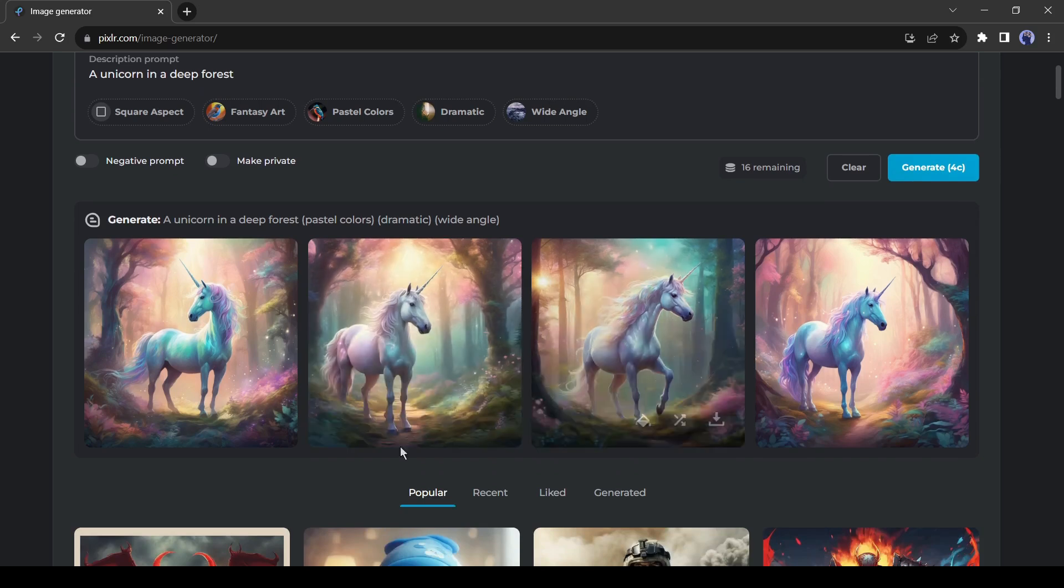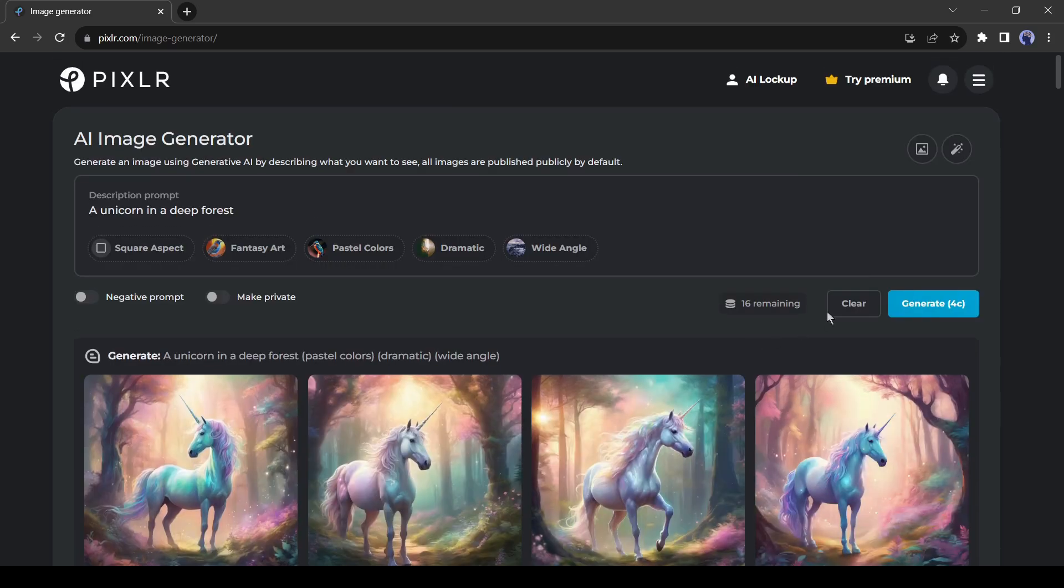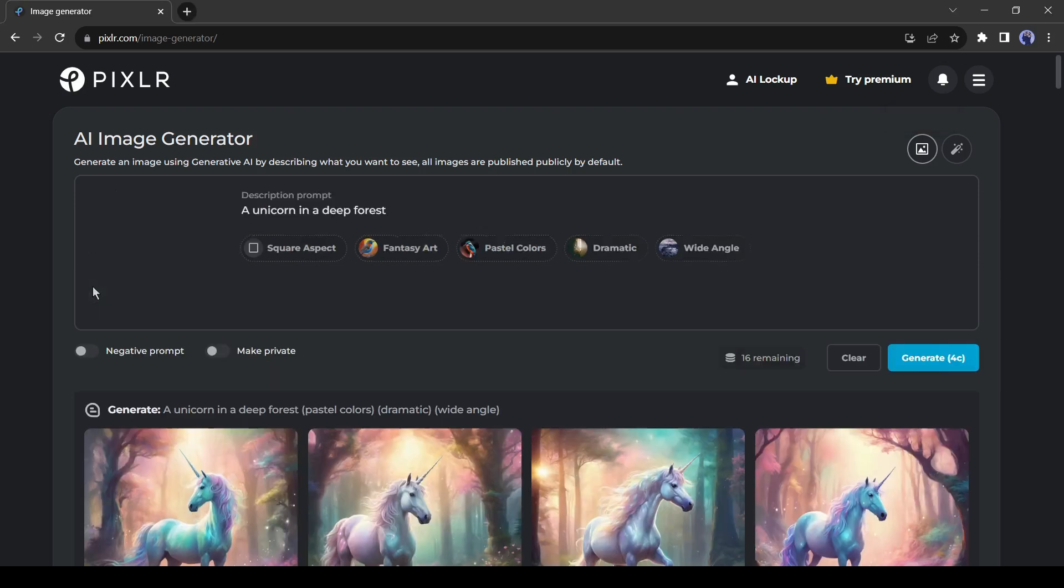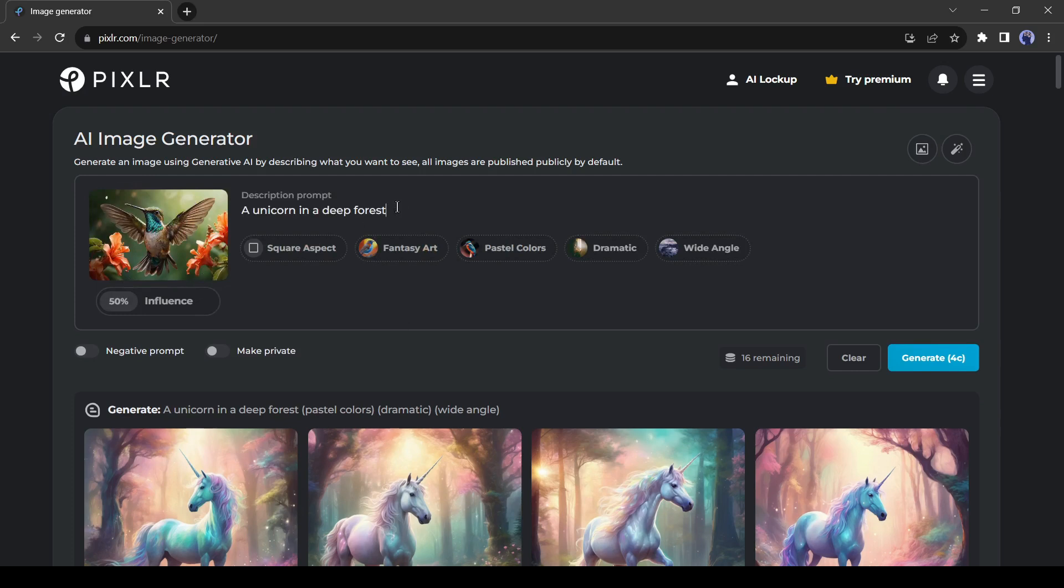If you want to generate any image from another image reference, click here and then upload your desired image. Let's try this feature. I will upload an image of a hummingbird. After uploading the image, enter a prompt.